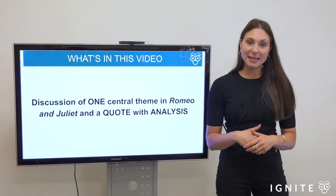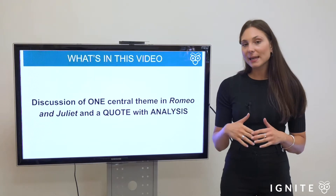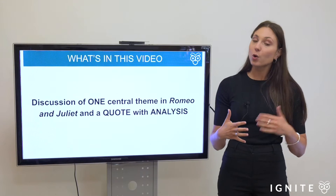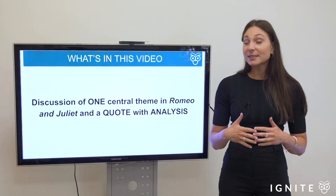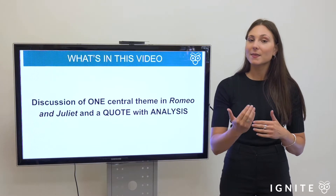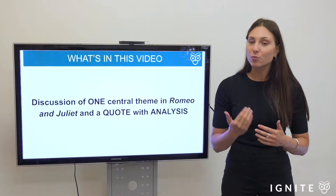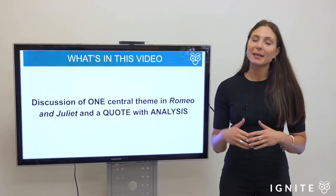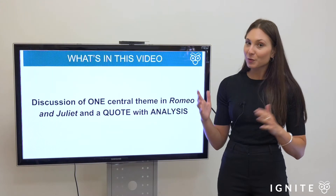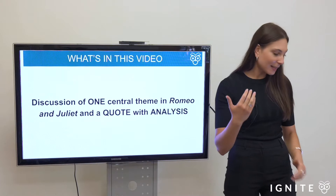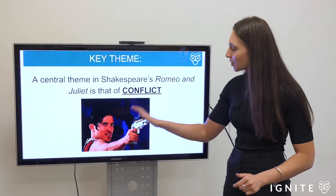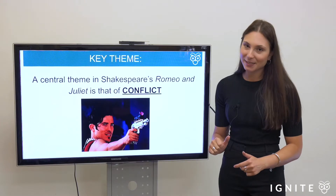What you can expect to see in today's clip is a close analysis of one particular idea that is crucial to the play Romeo and Juliet. This idea is crucial because it's fundamental to the way that the love and romance between Romeo and Juliet cannot be fulfilled. The key theme I'm considering is that of conflict.